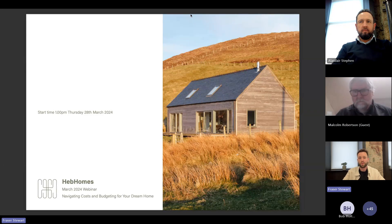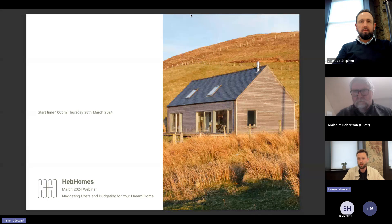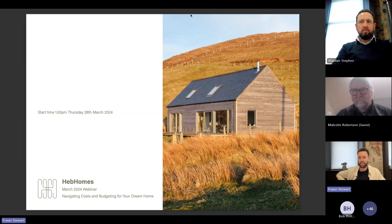Today we'll cover some topics that will help you on that journey. I'm Fraser, the Associate Director here at HEPH Homes, and I'm joined by Alistair Stephen, our Managing Director. Our guest speaker today is Malcolm Robertson, a QS that we have worked with for a very long time. Malcolm is a quantity surveyor who specialises in residential architecture, particularly one-off builds all across Scotland, and has experience building in very remote locations.